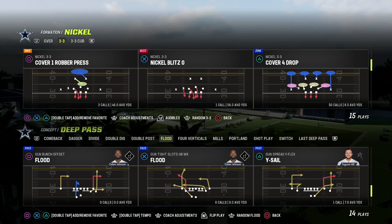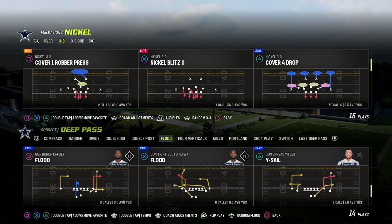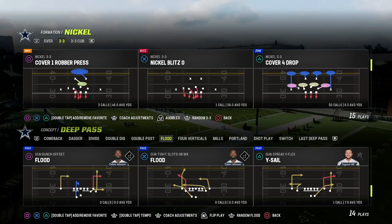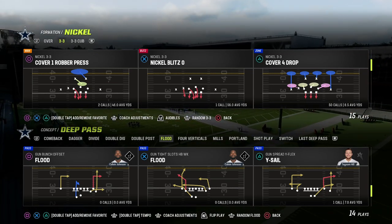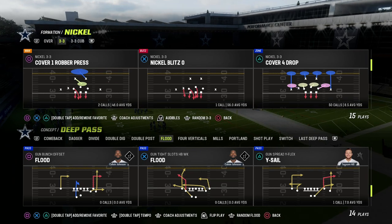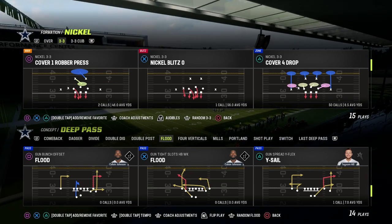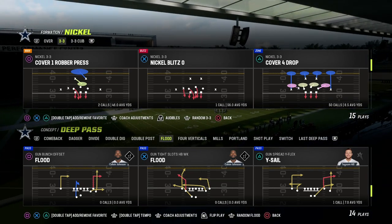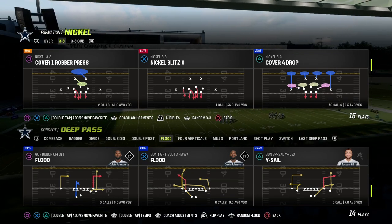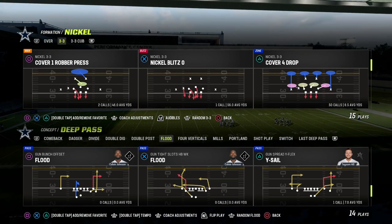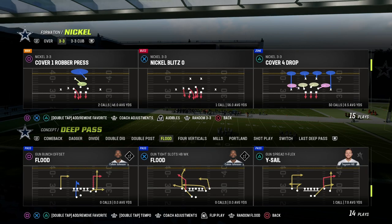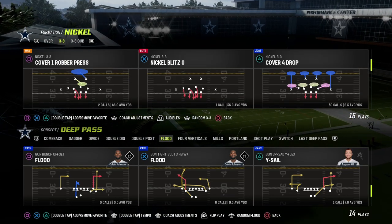In this video, I'm going to be showing you how to run the YSAIL passing concept in Madden 23. If you're watching this video and you're looking to take your Madden game to the next level, make sure that you join the Patreon. It's only $10 to become a member. It's going to get you access to all of my Madden 23 offensive and defensive e-books. Over 22 e-books in the Patreon page — the link is going to be in the description.